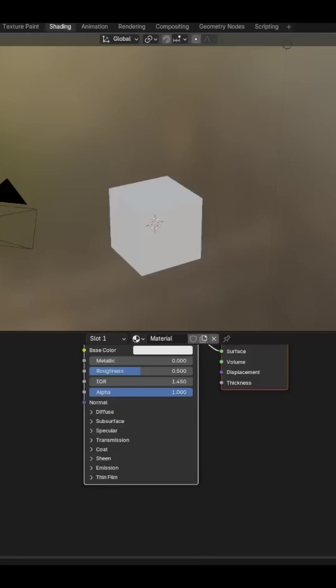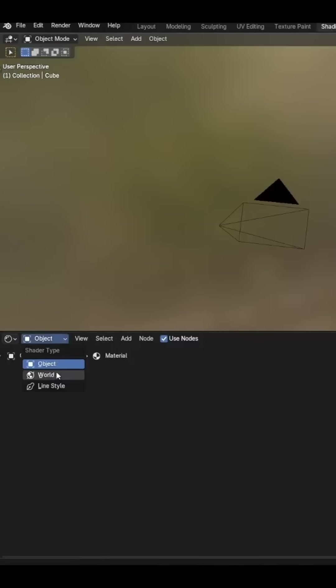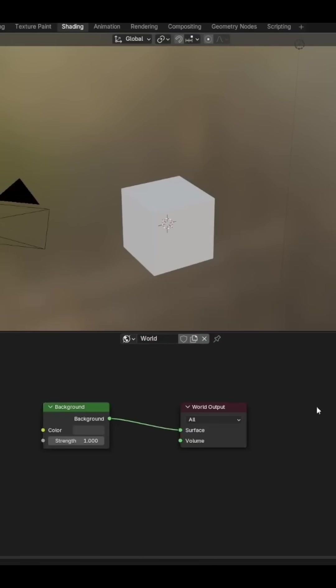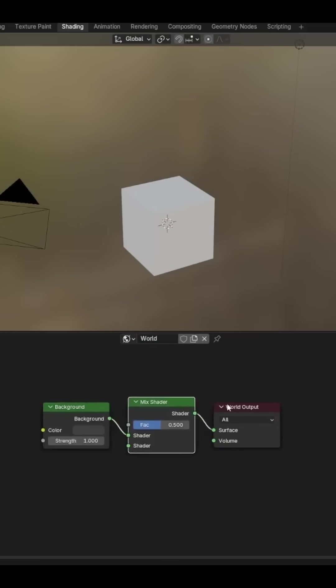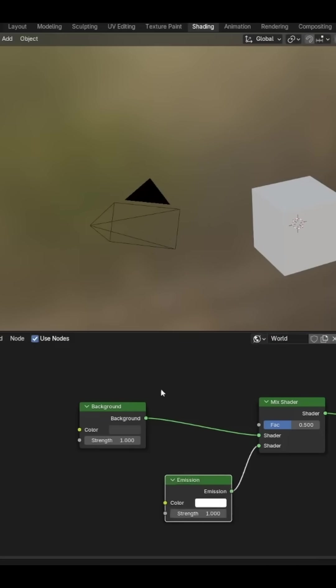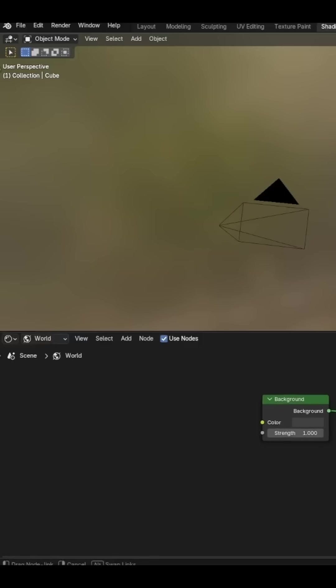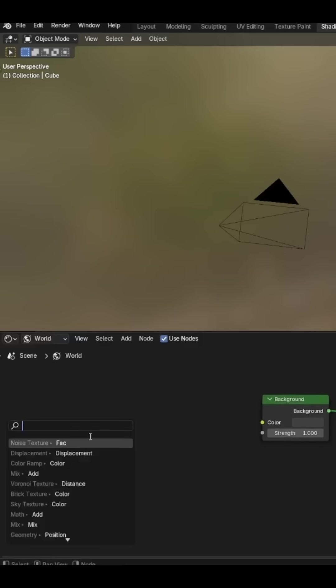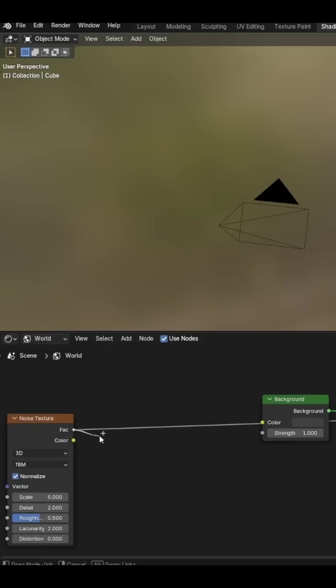Change the dropdown to World. Add in a Mix Shader node between the Background and World Output. Add an Emission to the other part of the Mix Shader. From the Mix Shader factor, add in a Noise Texture and a Color Ramp.